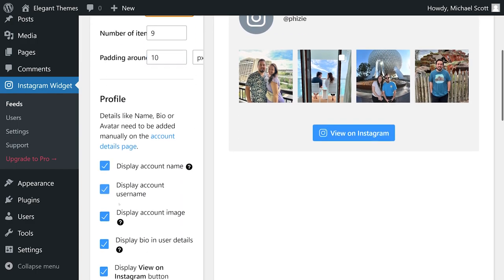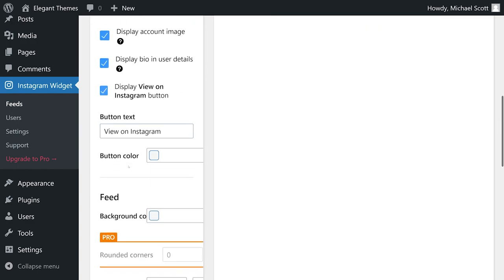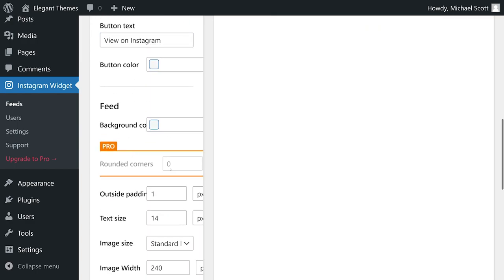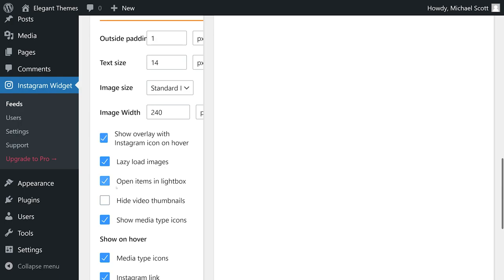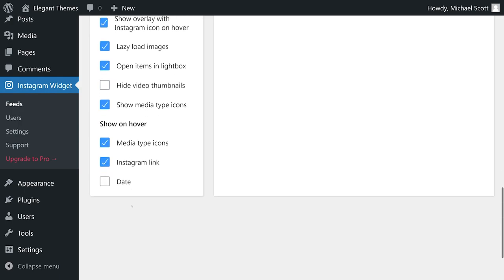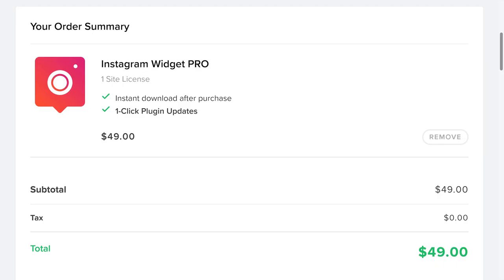This plugin also comes with some basic customization options, including how many columns you want to include, how many images to show, and more. It's free with premium versions starting at $49 per year, which you can learn more about by clicking our link in the description below.